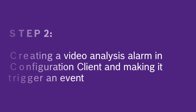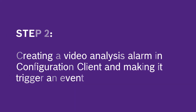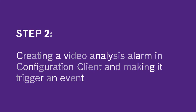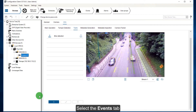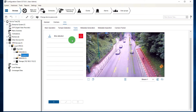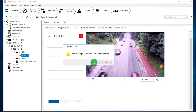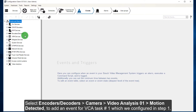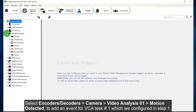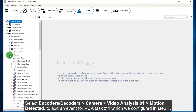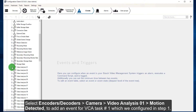Step 2: creating a video analysis alarm in configuration client and making it trigger an event. Select the events tab. Select encoders or decoders, camera, video analysis 1, motion detected — to add an event for VCA task number 1, which we configured in step 1.